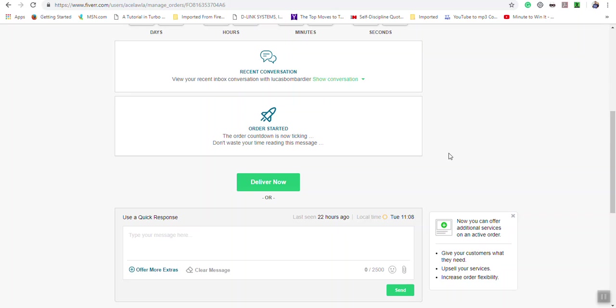After that, the buyer gets a notification that the work was delivered. They have the chance to mark the order complete, meaning everything is okay and they're satisfied with the work. When they do so, the funds they paid will be released to you and go to your pending section where it stays for 14 days.